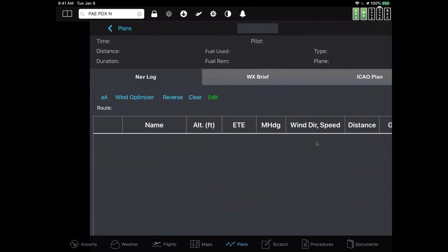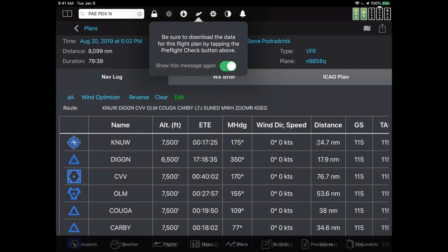I'm going to tap on NUW to GEG. Here's our flight plan. You'll probably notice the wind speed is showing zero degrees, zero knots — you might think that's a little fishy. It's not. If you look at the upper left corner, note the time: August 20th, 2019, 5:02 PM — it's in the past. So if you want to actually take this flight, you'll have to tap on that time and change the date. There's a pre-flight checklist pop-up, which you can turn off by sliding the Show This Message Again button to off.